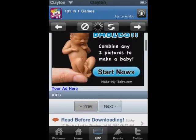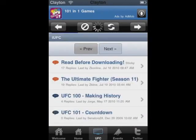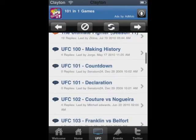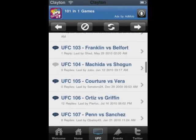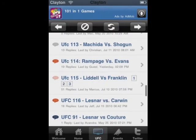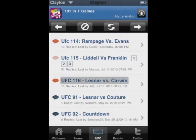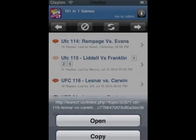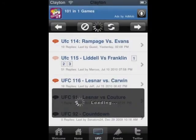Once you're here, you can download any of your favorite fights. They even have the most recent one — UFC 116, Lesnar vs. Carwin.